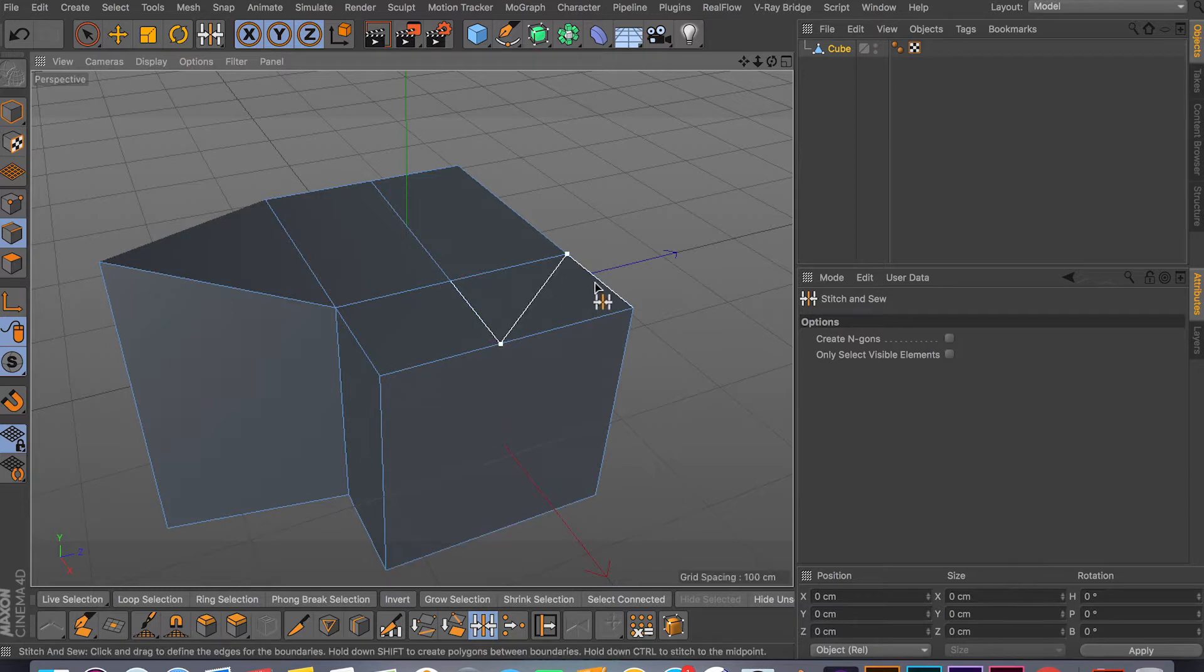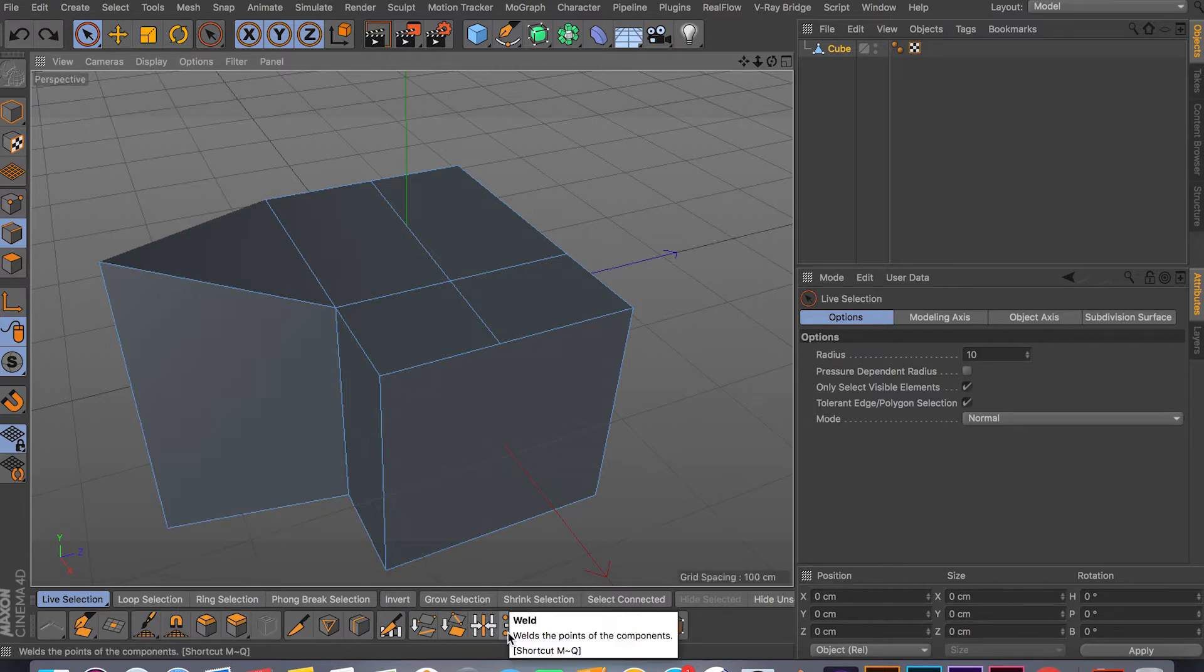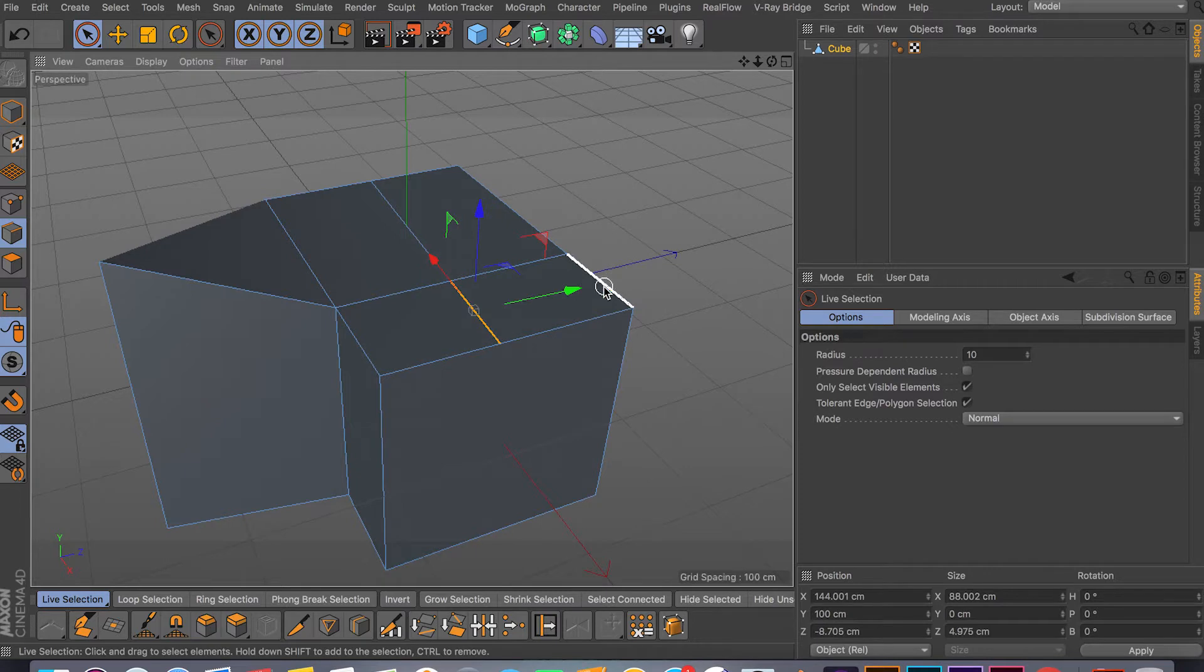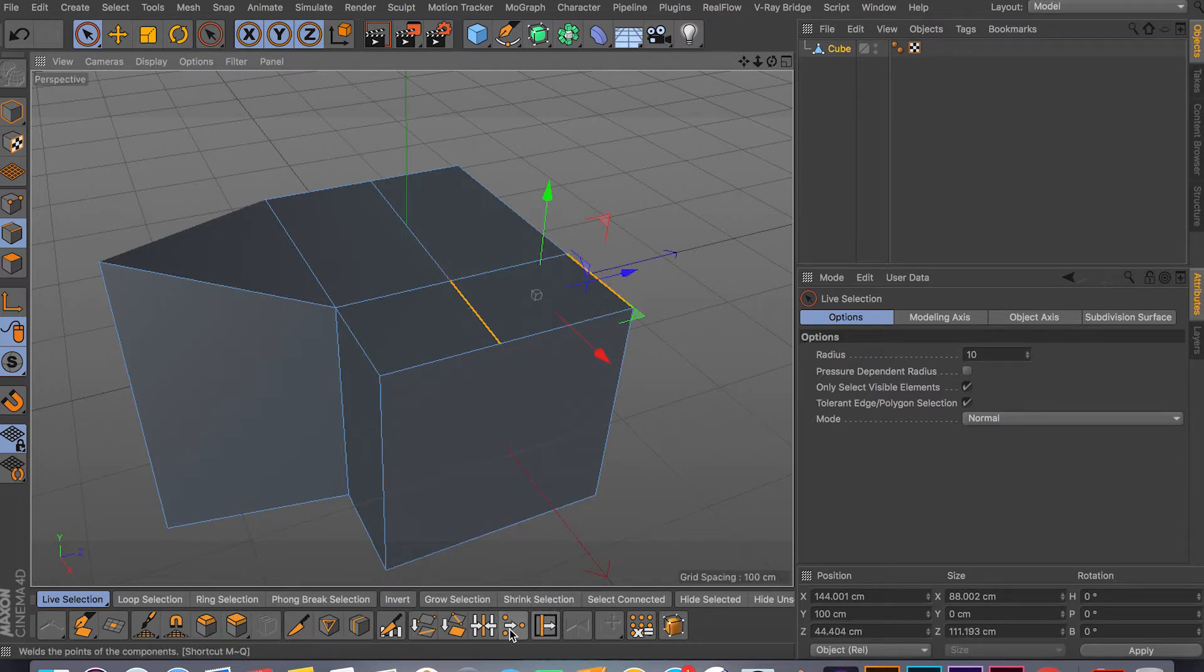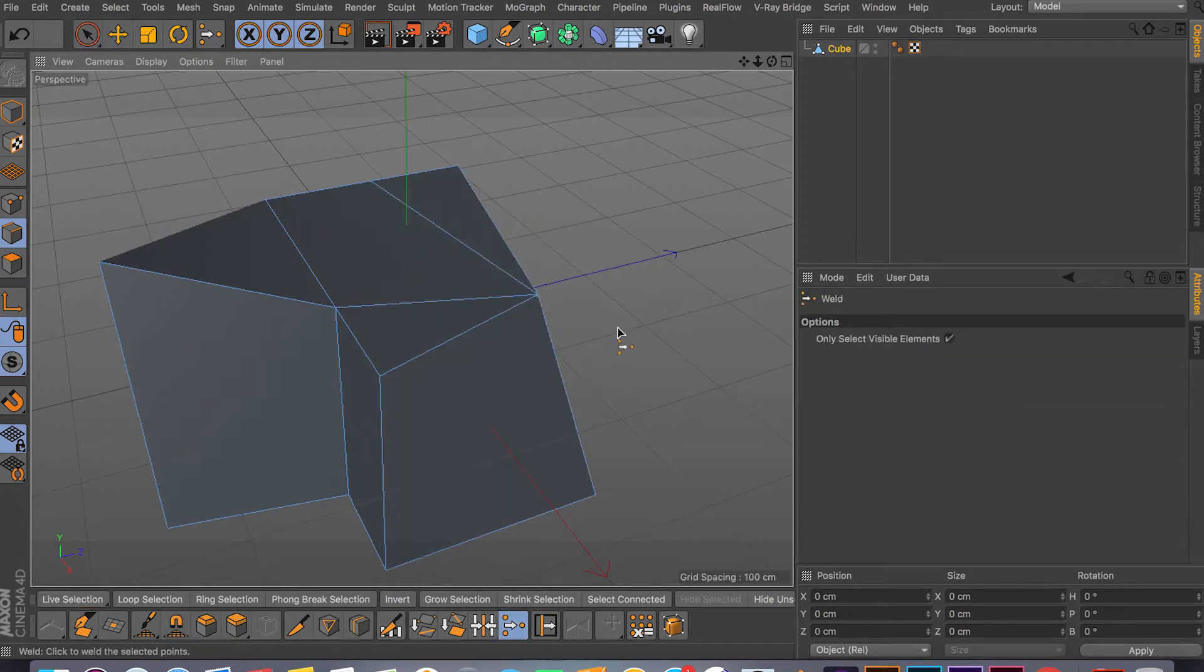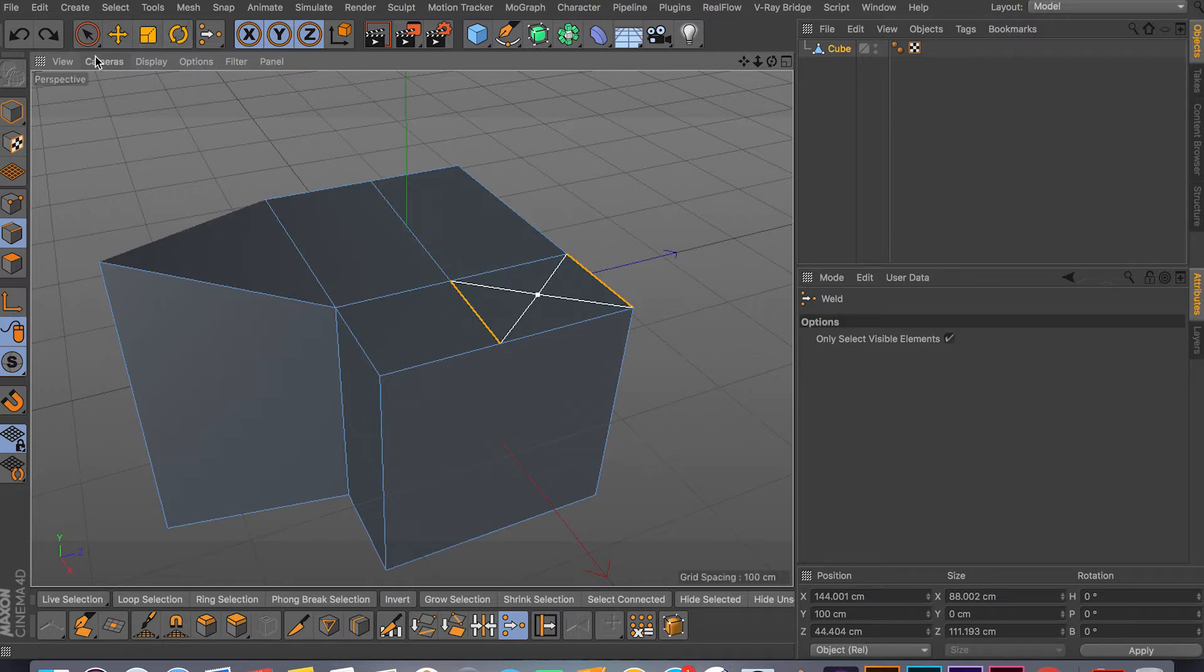And don't forget the edges as well. So if you have two different edges, you can just do Stitch and Sew and you can weld those two edges together. And the Weld tool I think only works for points. Let me try to weld these two edges. Yeah it does, but it's usually better to do in points.